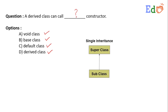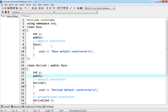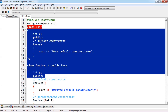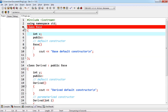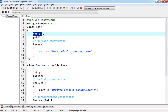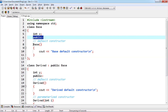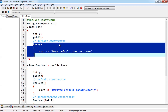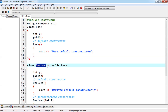There are four options, as discussed. Now let us consider this sample code. Here we have one base class — the name of the class is 'base'. It has one variable, and under the public section we have defined one constructor. A constructor is a method whose name is the same as that of the class name.